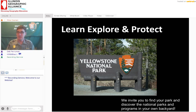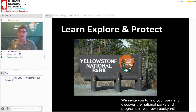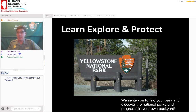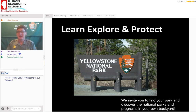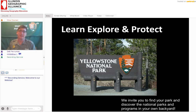My name is Ranger Mike. I am a seasonal park ranger at Yellowstone National Park. I've been a park ranger for eight years now, or I'm starting my eighth year — I'm never sure how that really counts. But I want to welcome you to this discussion of biodiversity in Yellowstone National Park.